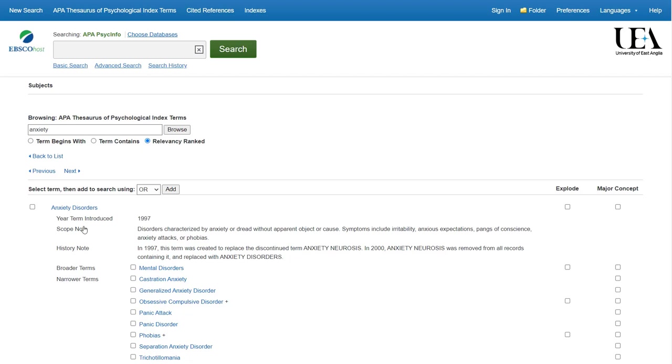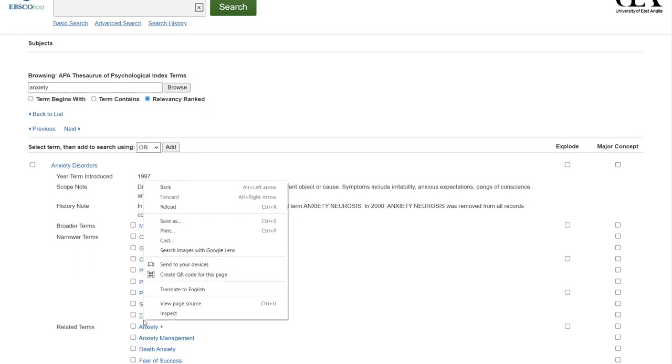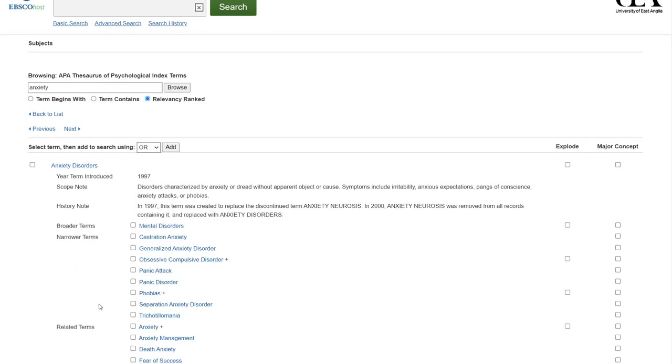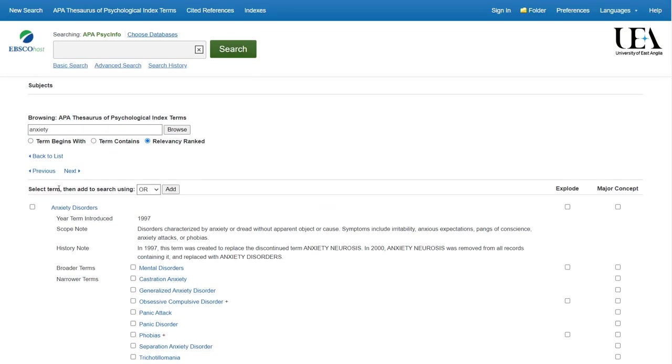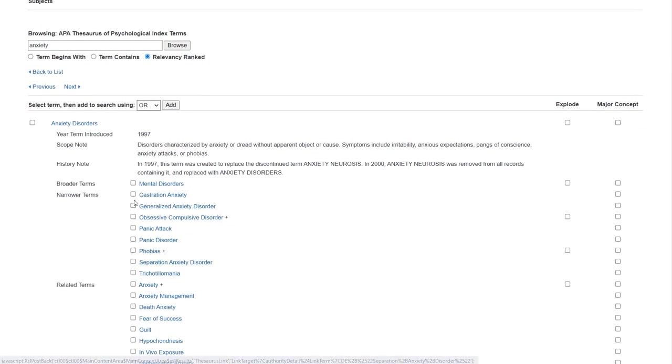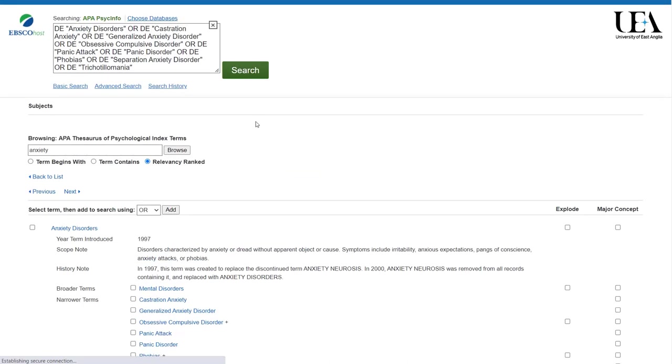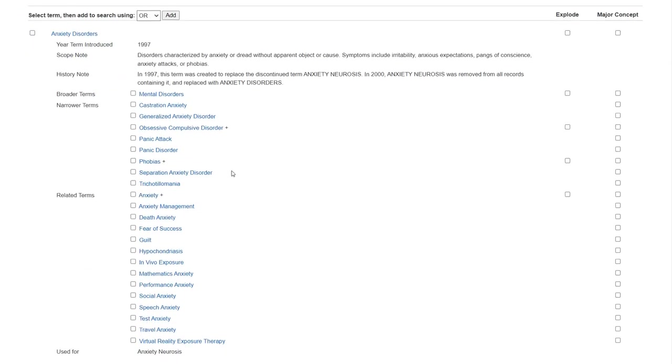Now you'll see underneath narrower terms, you also have a related terms field. This tells us that anxiety is a term not directly related to anxiety disorders. So papers may be tagged with one or the other. And therefore, after we've run our search for anxiety disorders, we'll then go back and click on anxiety and run a search for that as well.